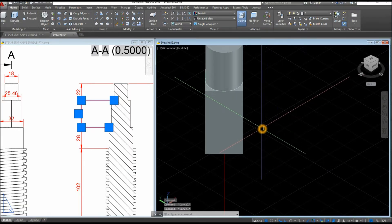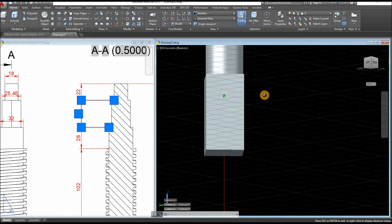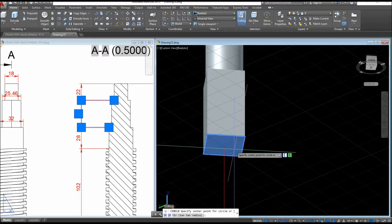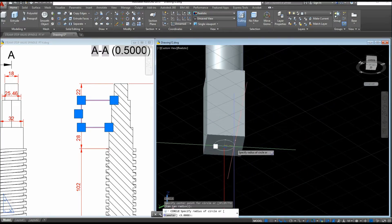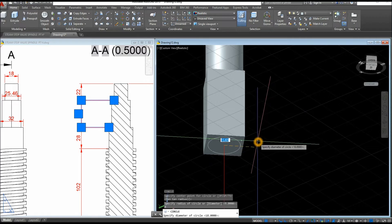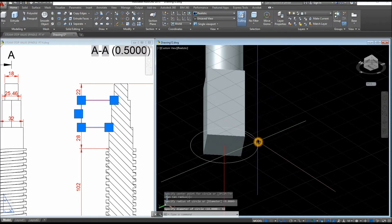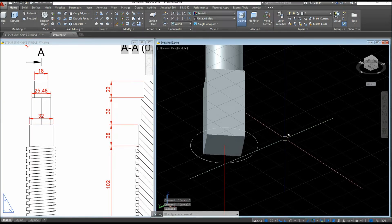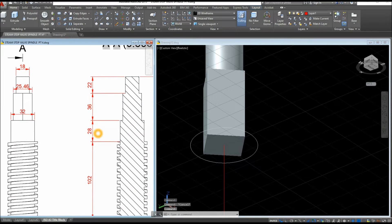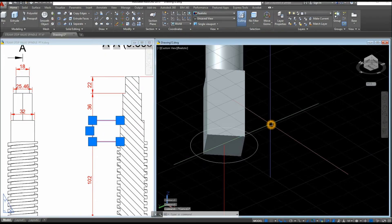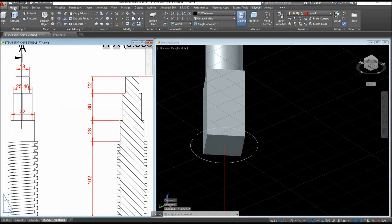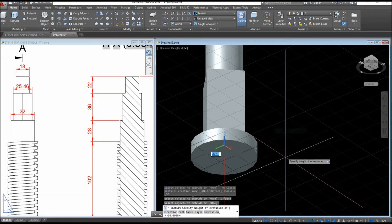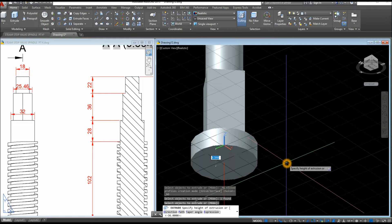Extrude the square downward for 36 units as shown. Hold down the Shift key and the mouse wheel at the same time to orbit around, then draw a circle — C for Circle, snap the center, Enter, type D for Diameter option, and enter 32. Now extrude this one for 28 units — use the Extrude command, Enter, and move it downward for 28 units.